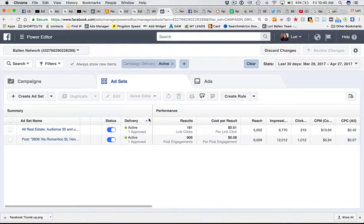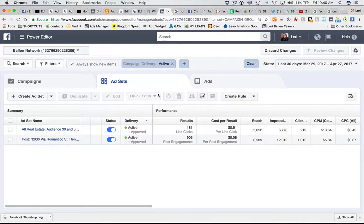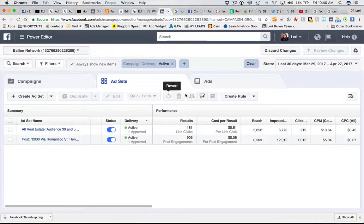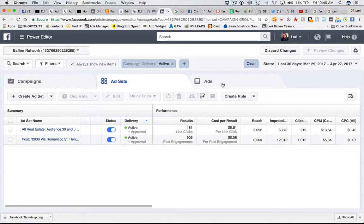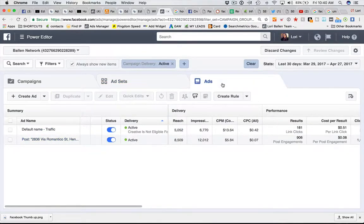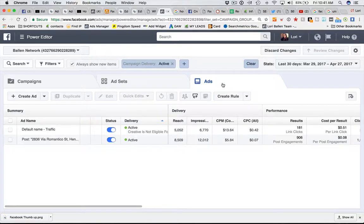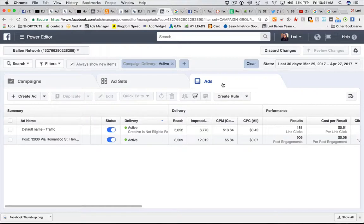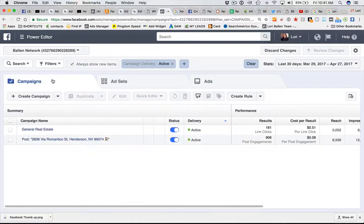Once you've done all that, and again ad sets can contain multiple ads, then you're going to create the ads. The ads themselves are where you're choosing your image, landing page, call to action, and your button. But it all starts with a campaign.